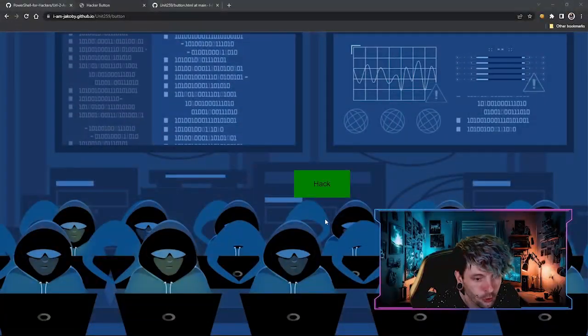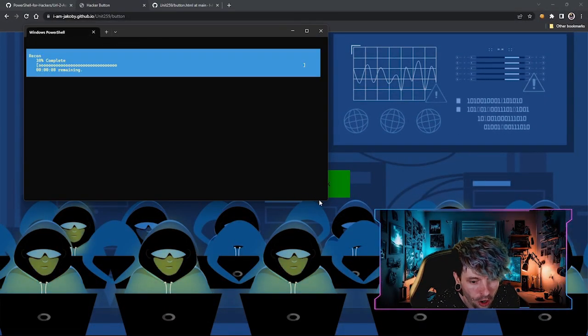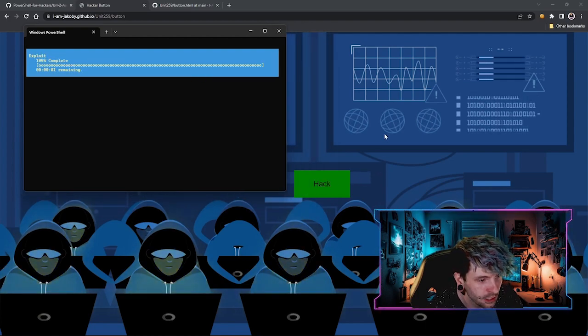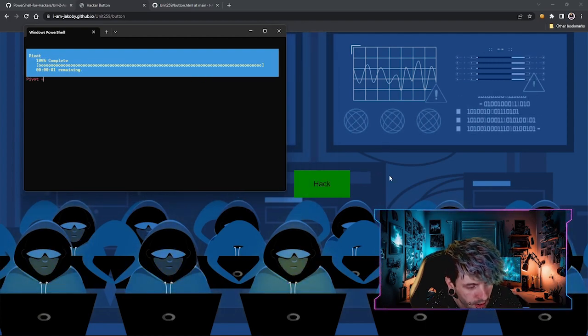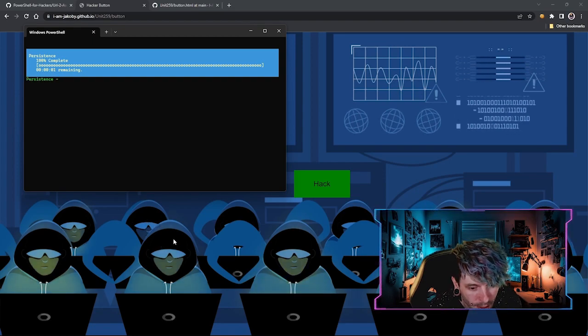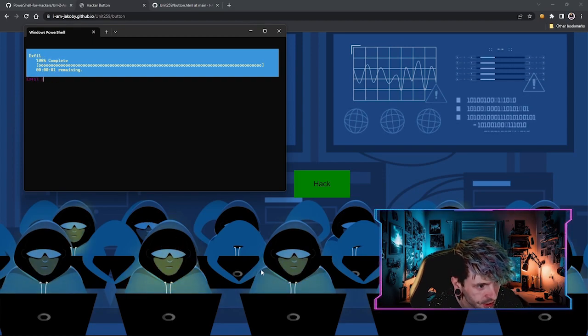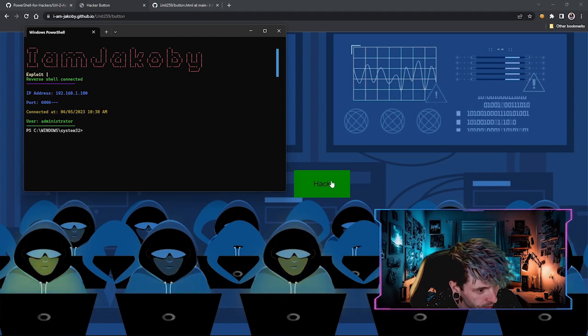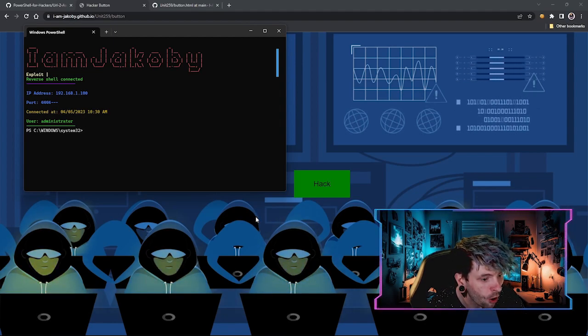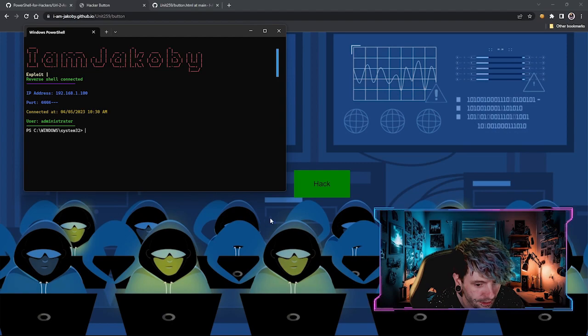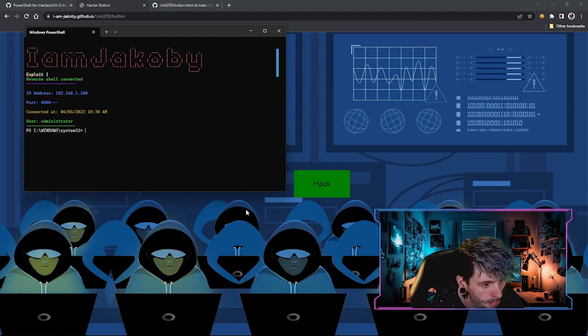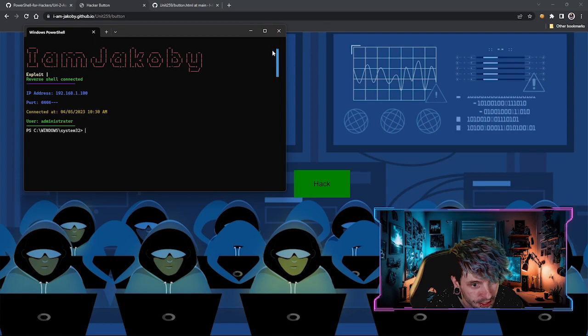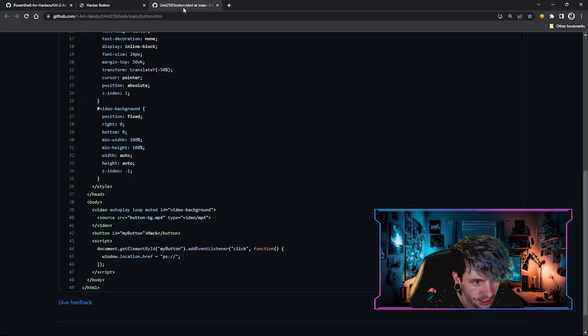So the question becomes, what are the practical applications and how easy is it to implement an attack like this? The practical applications themselves are limitless. You saw just by pressing a button on my website, it executed PowerShell on my system and I could have ran that in the background as well. How easy is it to implement an attack like this? It is disgustingly easy.